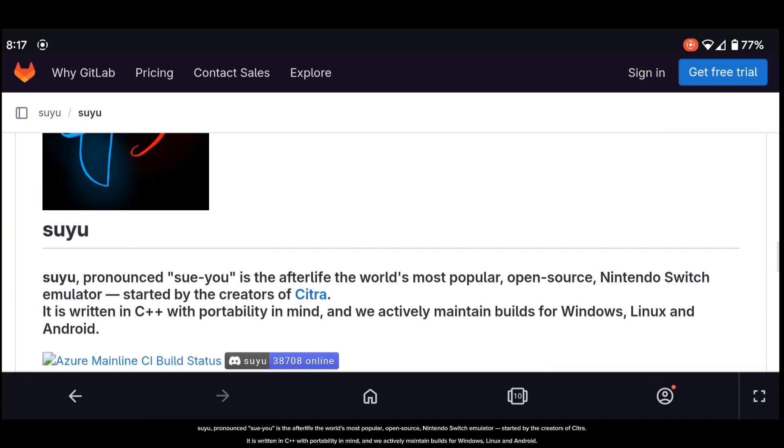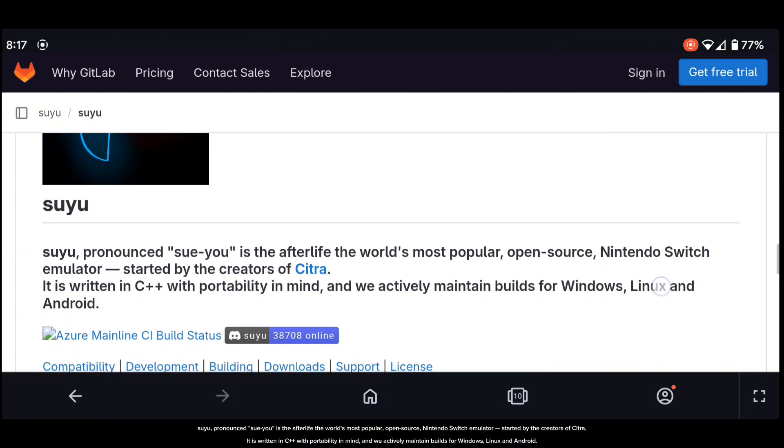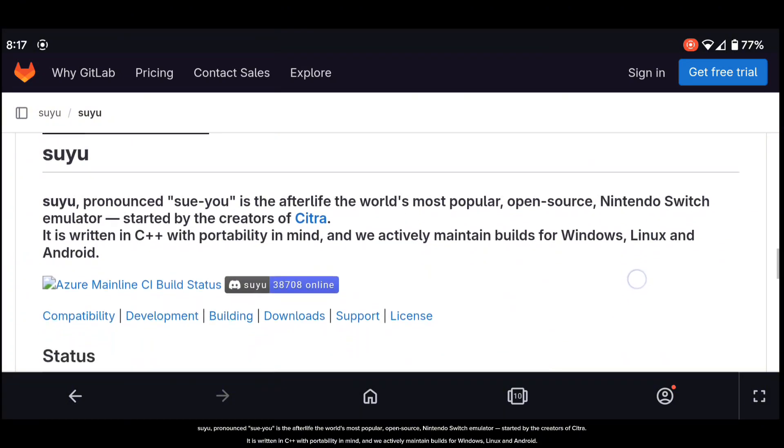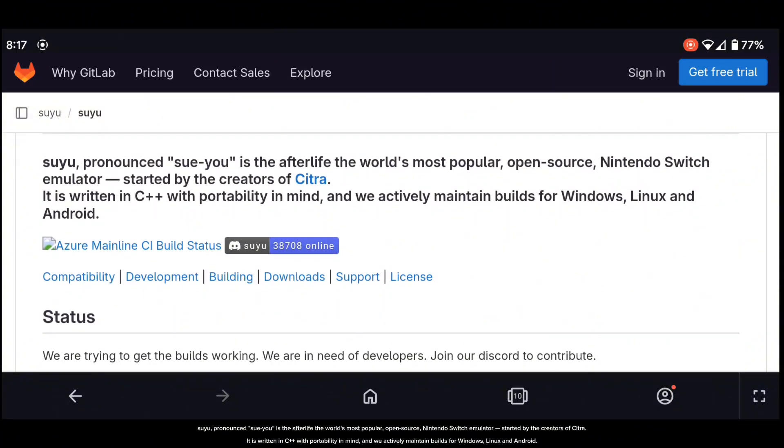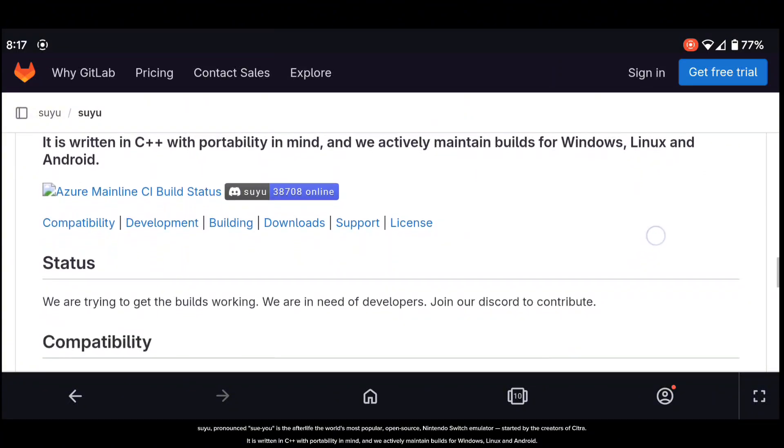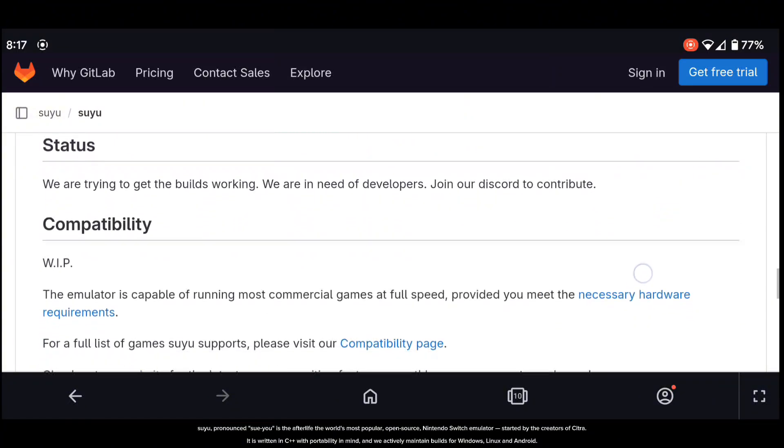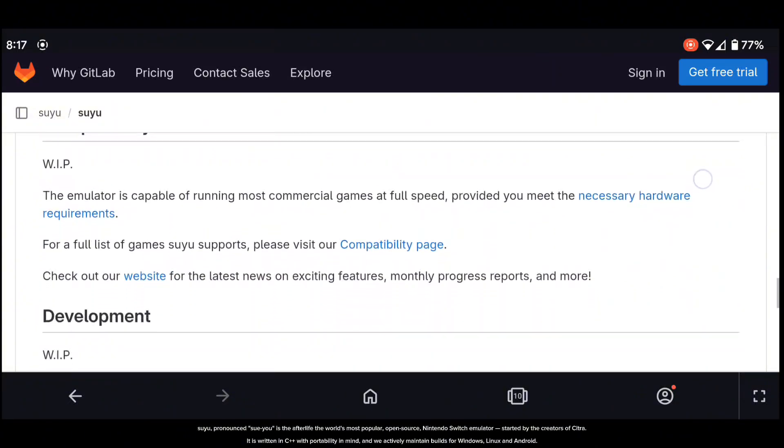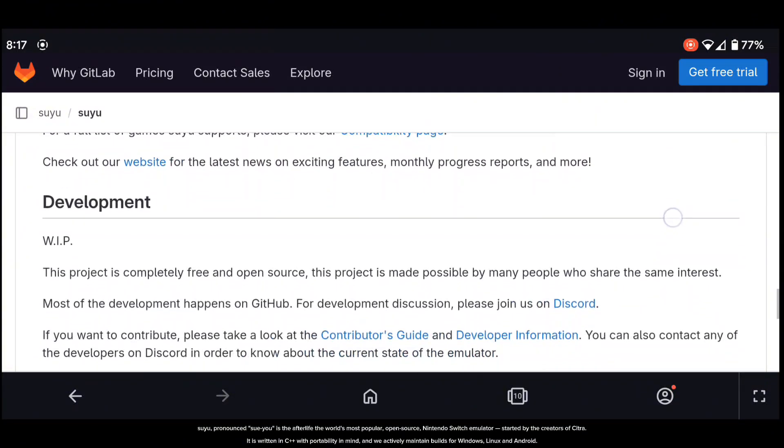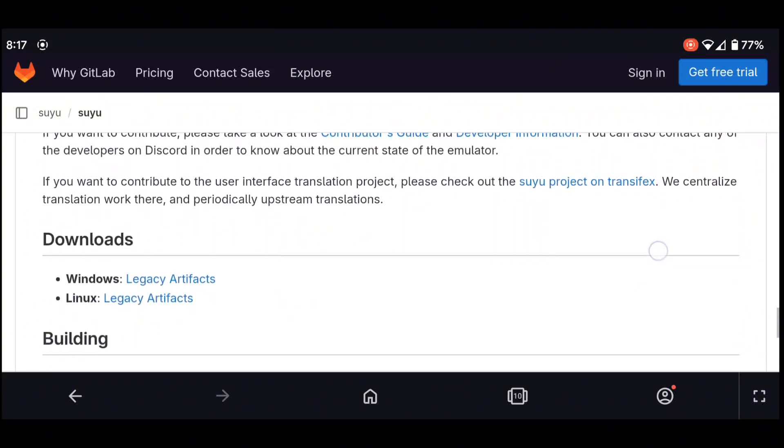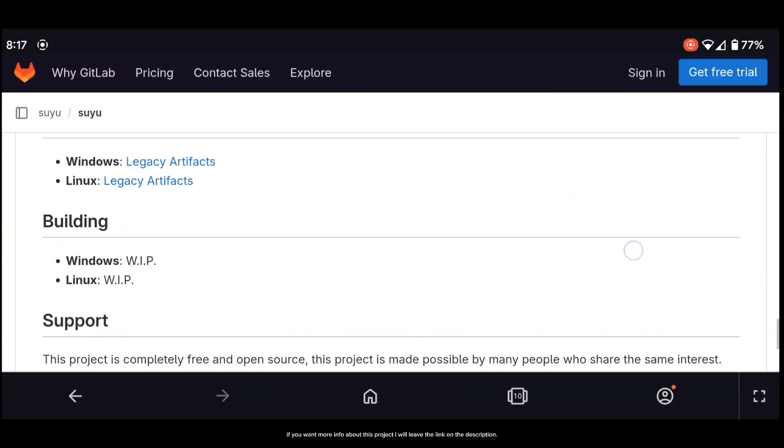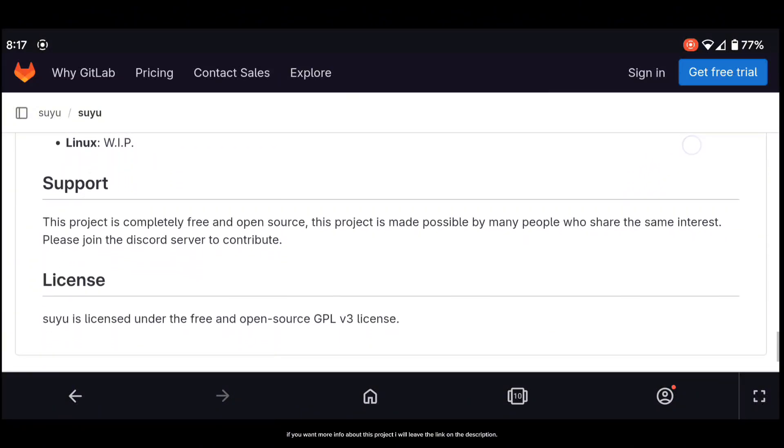Suyu, pronounced 'sue you,' is the afterlife of the world's most popular open source Nintendo Switch emulator, started by the creators of Citra. It is written in C++ with portability in mind, and they actively maintain builds for Windows, Linux, and Android.